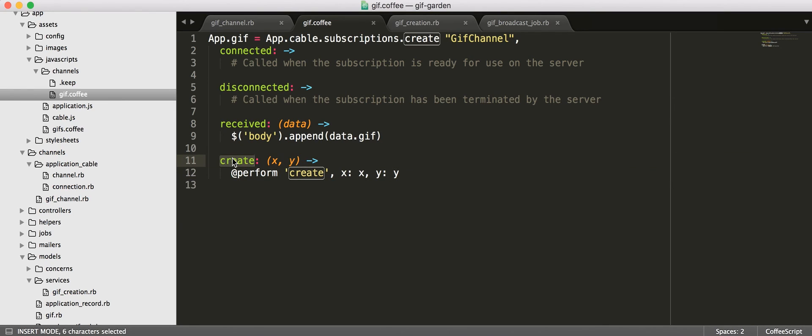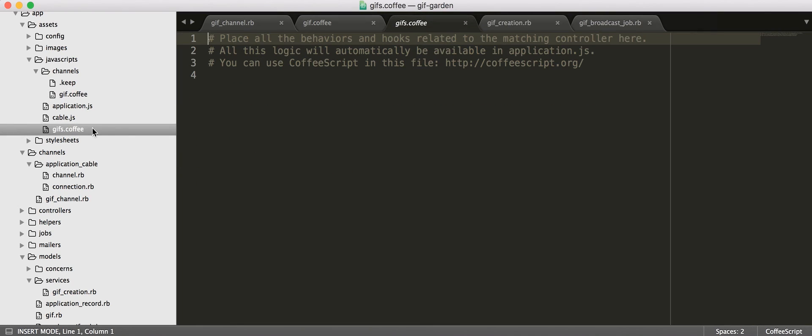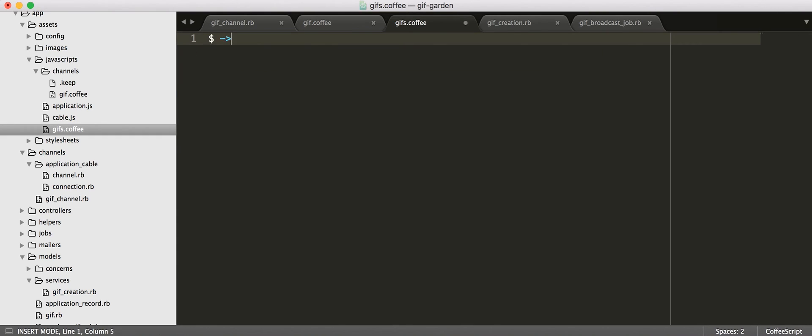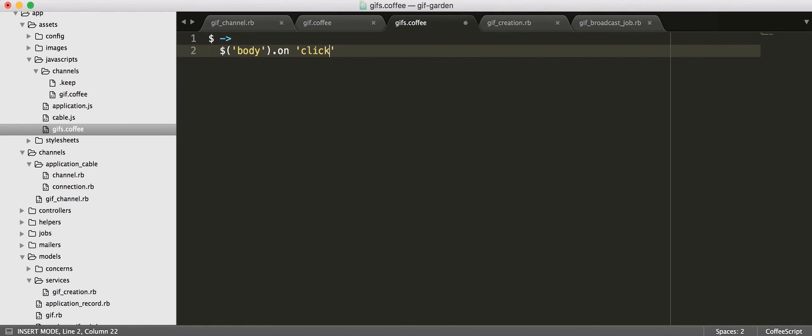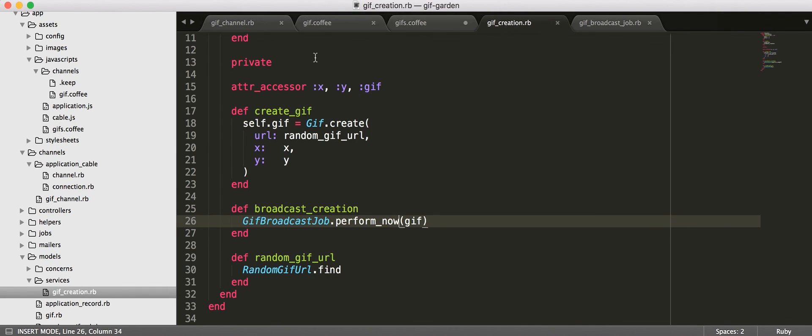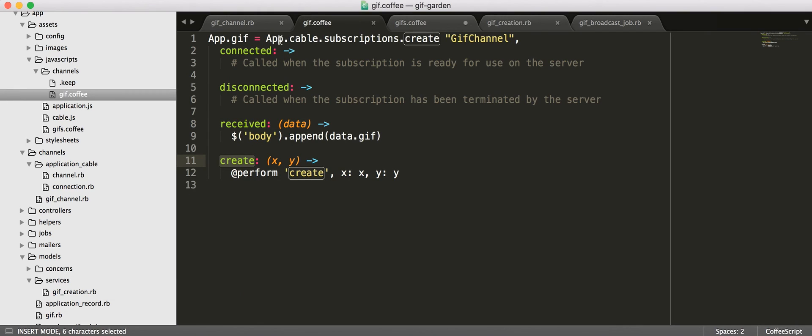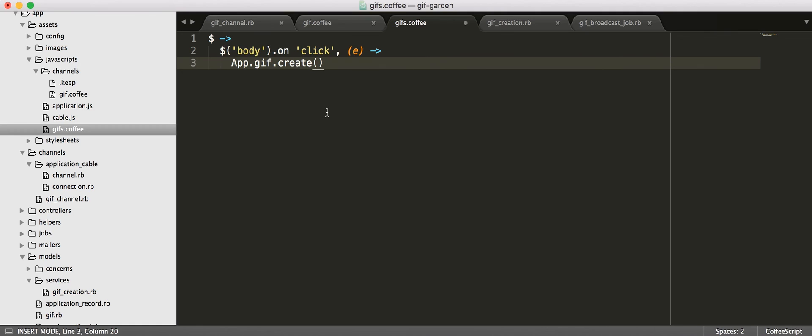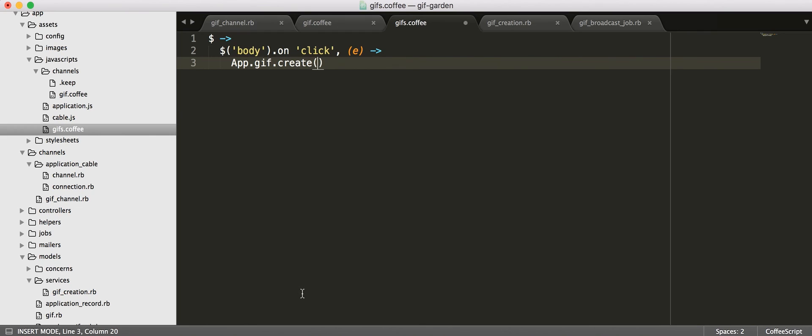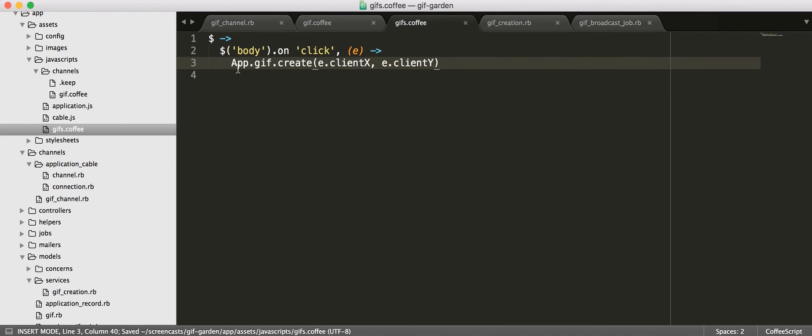All right so the only other thing we need to do is and here's where our application or domain sort of logic comes in is when we actually call this method so I'm going to pop into the GIFs coffee script file that got generated when we generated our GIFs controller and we're just going to attach an on click handler to our body and say when we click our body we call create on our, so see we're saying app.gif is this channel subscription so on that channel subscription we're calling this create method down here and we're going to pass in the x and y from the event. So it's just plain javascript until we get into app.gif where we were dealing with action cable magic.